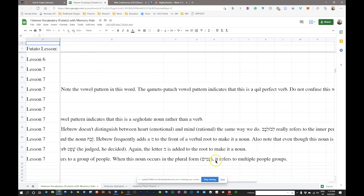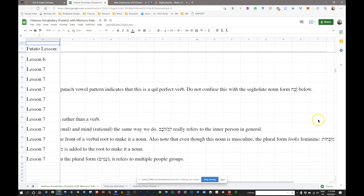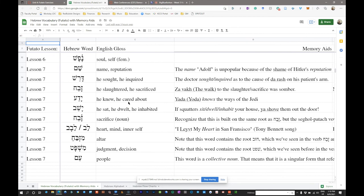That's all the vocabulary for this week. If you have any better memory aids, feel free to add them in the extra columns. Anything you come up with is probably going to be more effective for you personally, but it's always interesting to see what other people come up with to help you create something of your own.